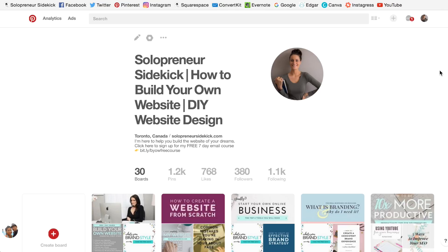All right, so Pinterest — first of all, if you are not using Pinterest, get on it right now. Pinterest is an incredible tool for driving traffic, building your blog, and making more money from your website.